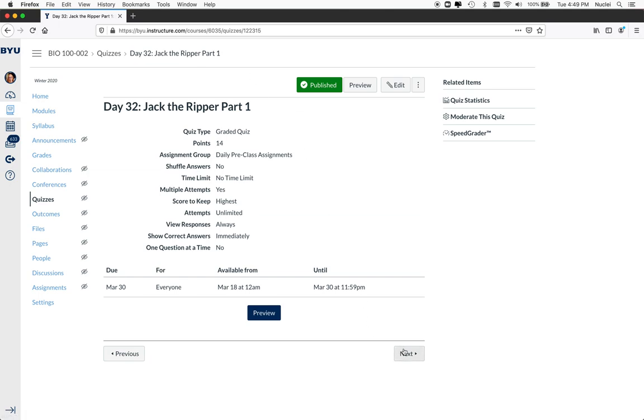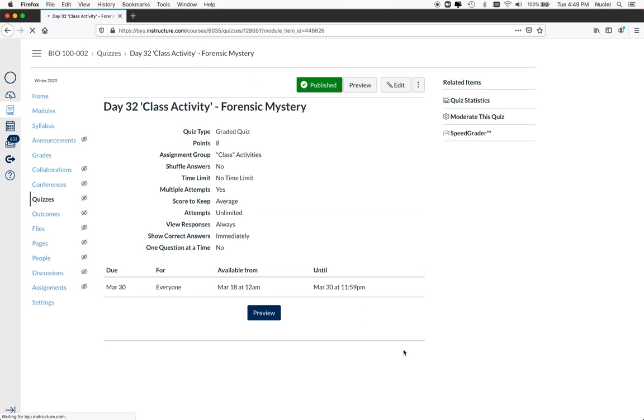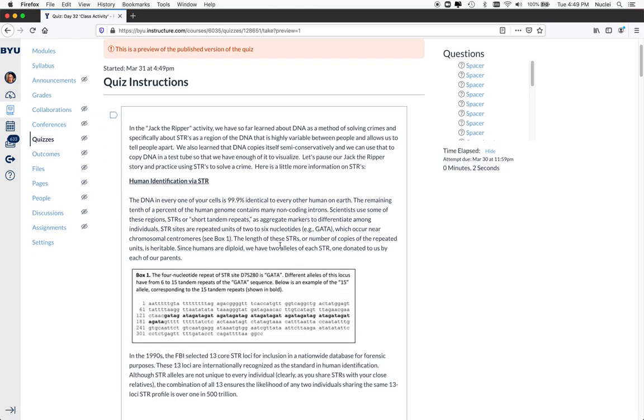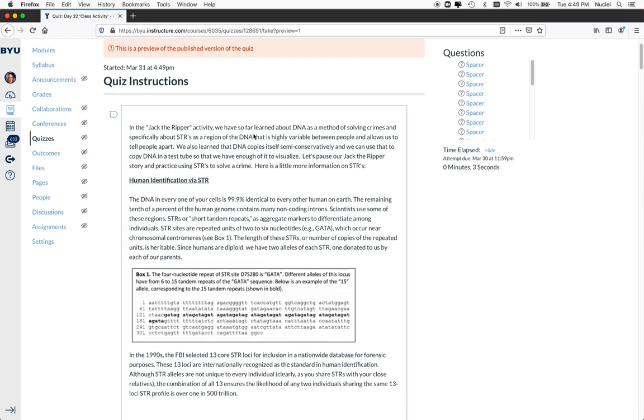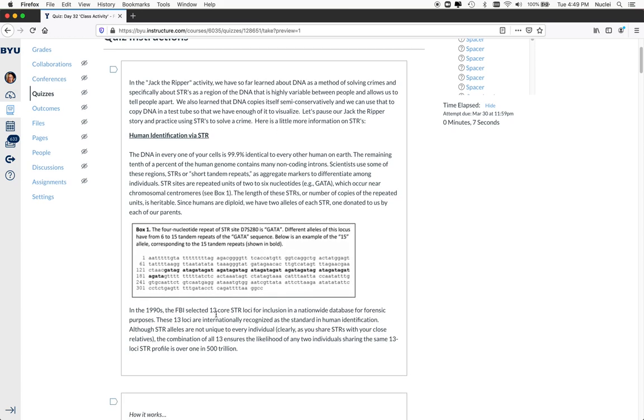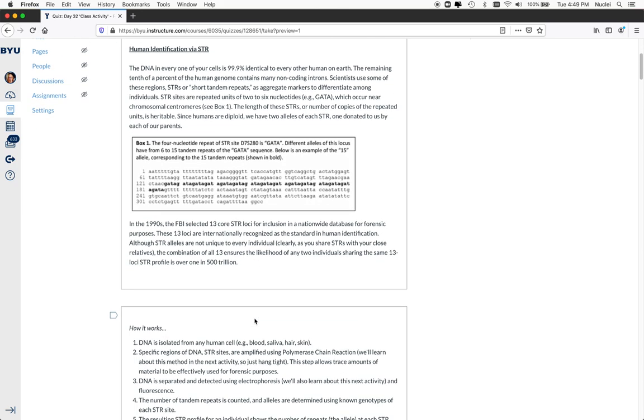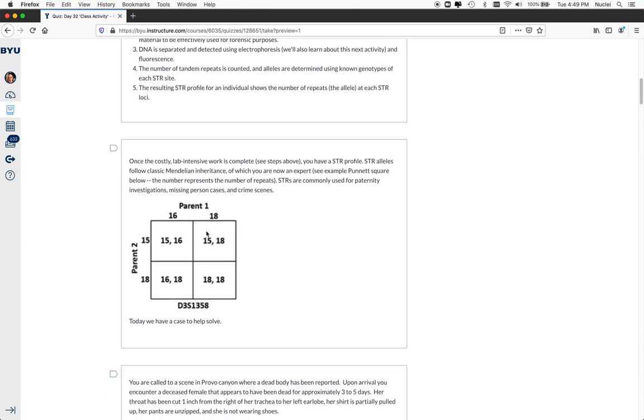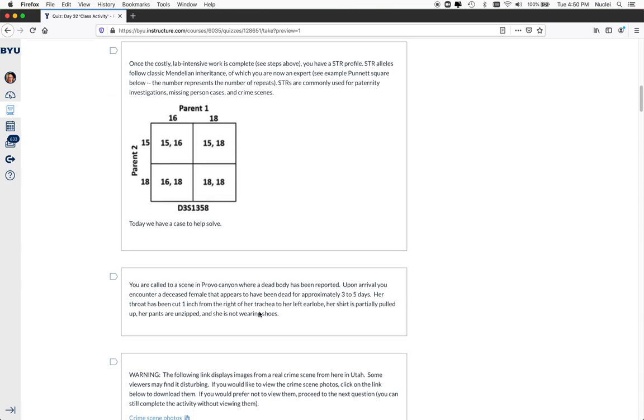So here's my concept application activity. And again, this is a totally online class. And so they're doing them both online. But here, we're going to use that information. And we're going to solve a forensic mystery. So they go in. And it said in the Jack the Ripper activity, we learned about these STRs. So now let's use them. This is a little bit of information about STRs and how they work. And that they are genetically inherited.